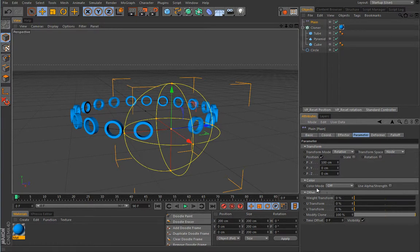I deliberately skipped the color mode because I will use two effectors to explain it more in depth in a later lesson. There are many misconceptions about texturing MoGraph clones and I think this deserves better clarification.